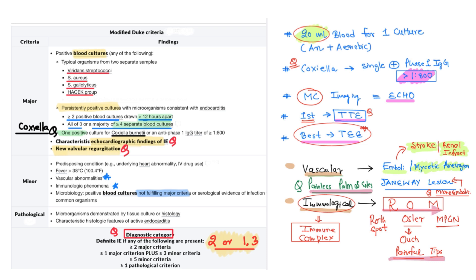The minor criteria include: predisposing conditions like underlying heart abnormality or IV drug abuse; fever greater than 38°C (100.4°F); vascular abnormalities; immunological phenomena; and microbiological evidence not fulfilling the major criteria. The pathological criteria require demonstration of the organism on culture or histology. For diagnosis: two major criteria, or one major plus three minor, or all five minor criteria are required. A single positive pathological criterion alone confirms the diagnosis.